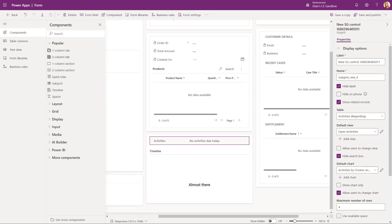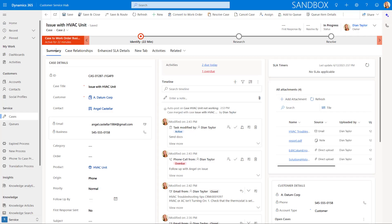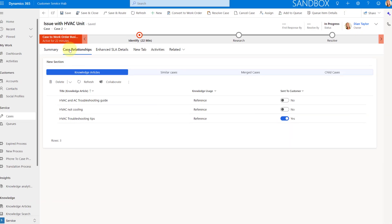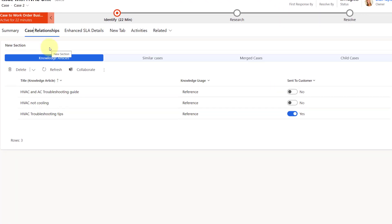The second one I want to show you is the Case Associations control. This is really cleaning up the legacy case relationship tabs that we had right out of the box. And you're going to see that this new control actually shows a couple of different things. Let me actually move back here to my case form, and I actually put it here on my case relationships tab. So you can see here that this looks really neat — we can see knowledge articles, anything that is tied to this case.